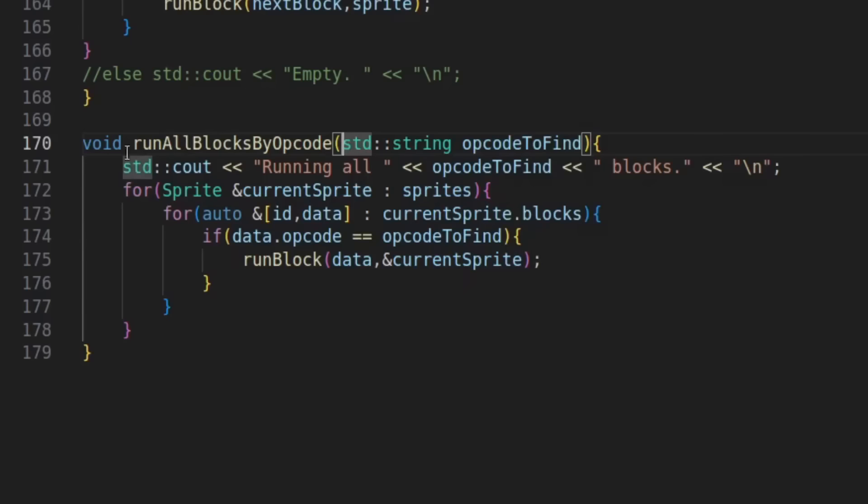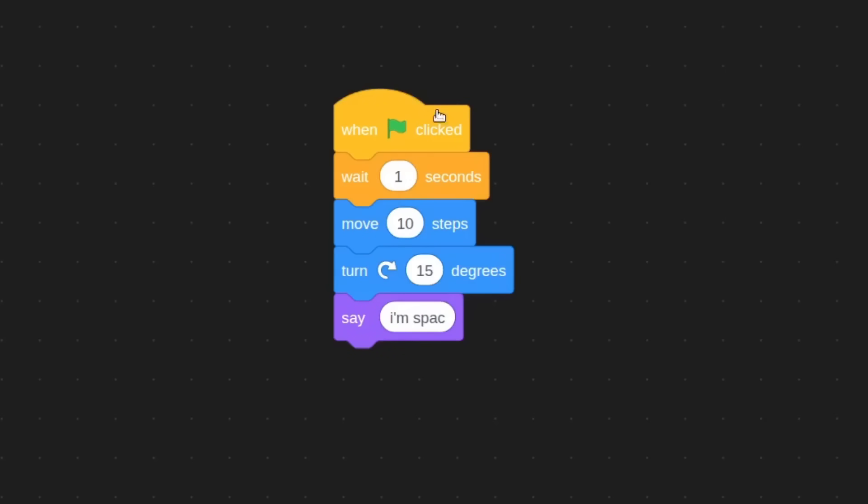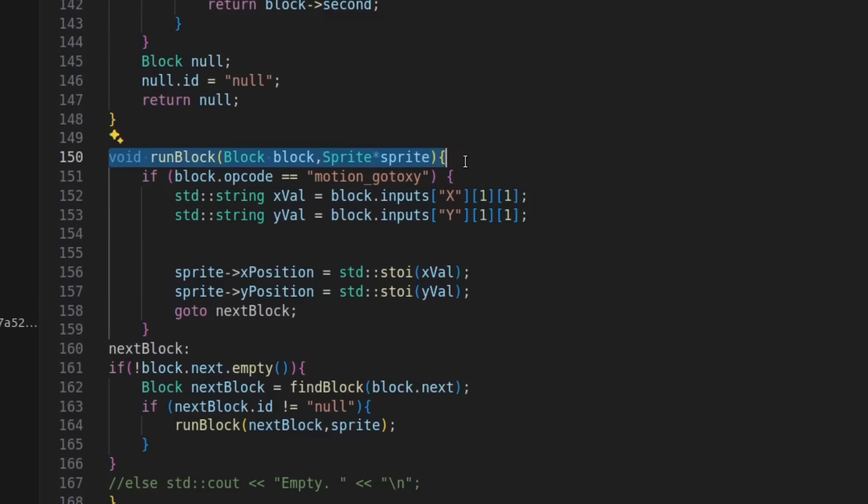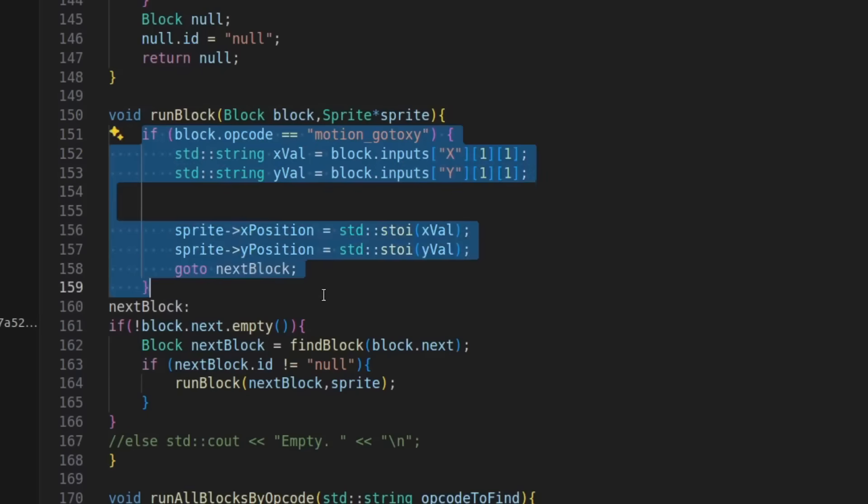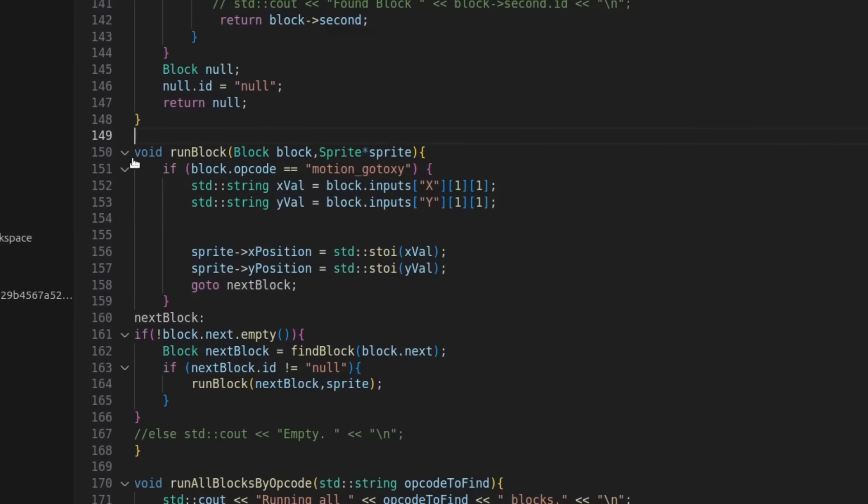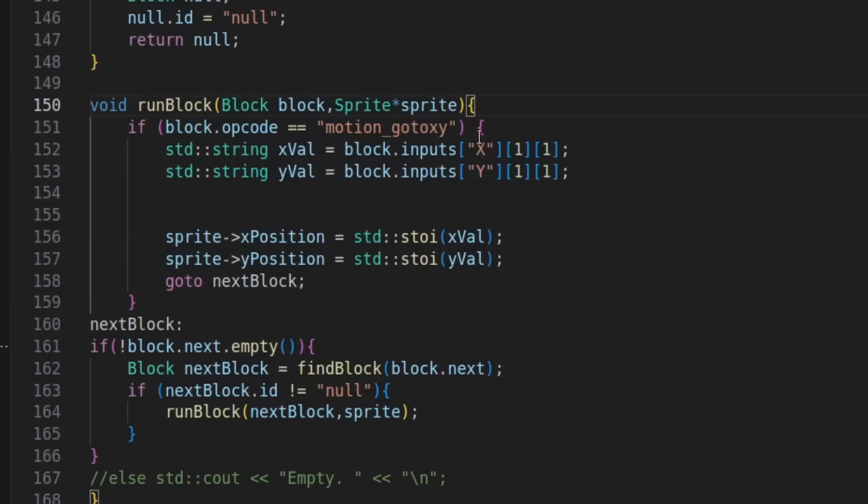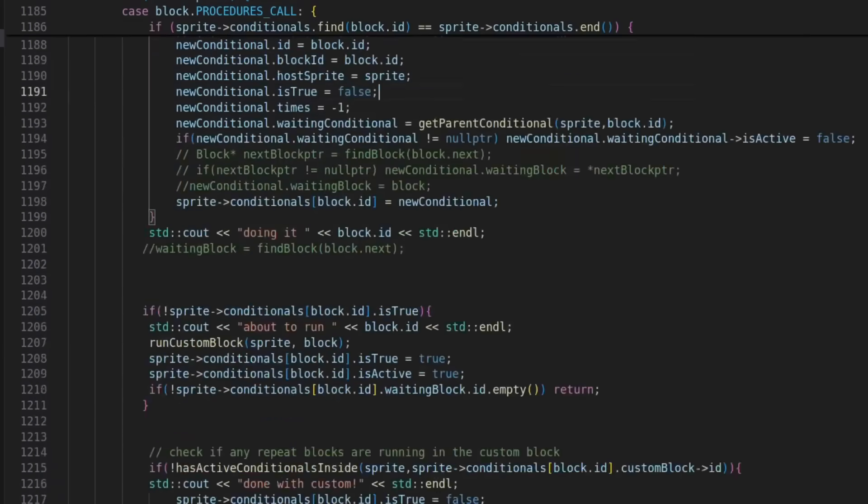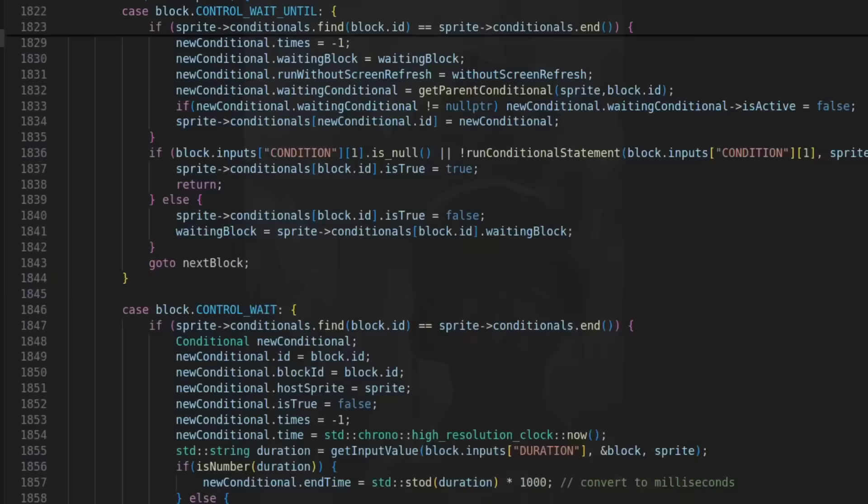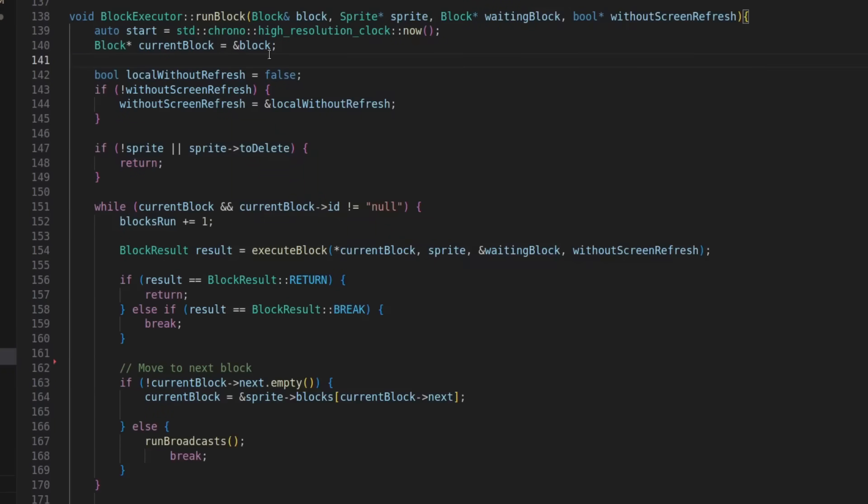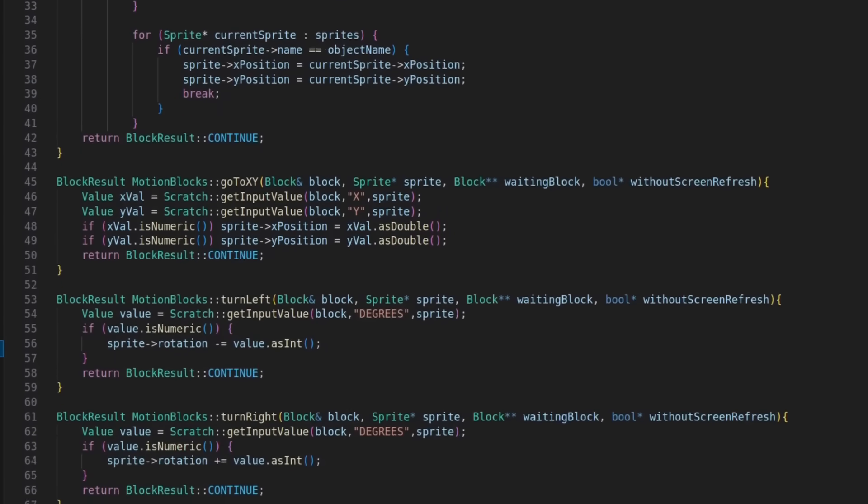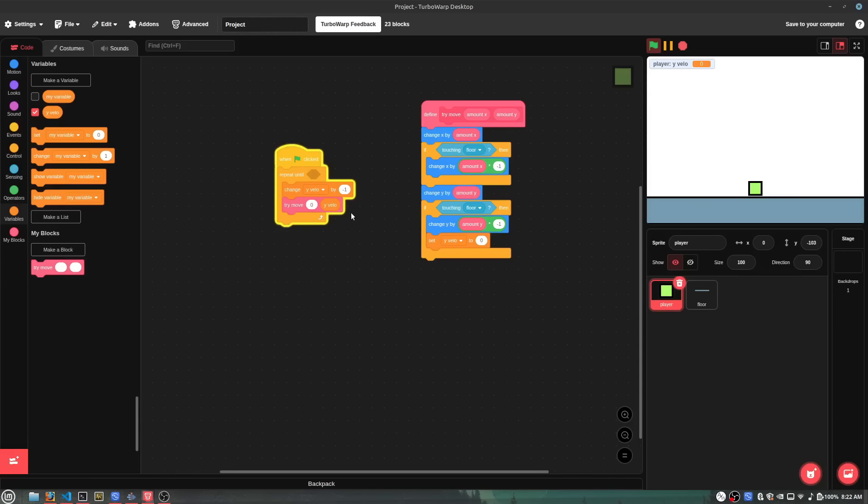So, I made a function that goes through every sprite and checks if there's a flag block inside. In Scratch, every block is run from top to bottom, so I made another function that runs a block, then once it's finished, runs the block right below it. I rewrote this function because it used to be where every single block would be defined, but towards the end, the function got way too long. So, now it's a lot shorter, and all the block definitions are their own separate functions.